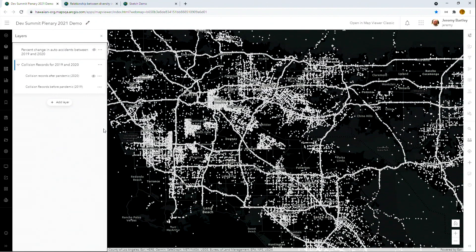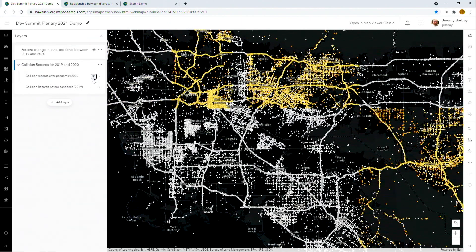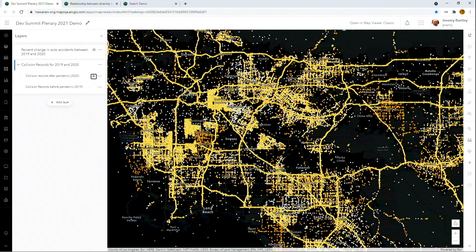I pulled together accident data for both before and after the pandemic. The area in white here is before the pandemic. Areas in yellow are places that have accidents both before and after. And areas in orange show an increase in auto accidents that you didn't see from the previous year. Taking this data and using the platform analysis tools to aggregate it into one-mile cells.